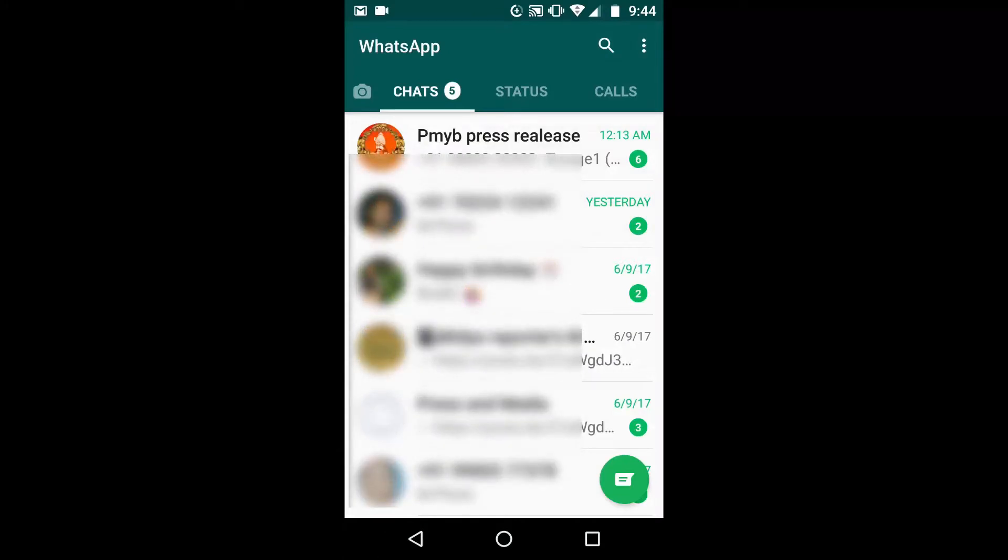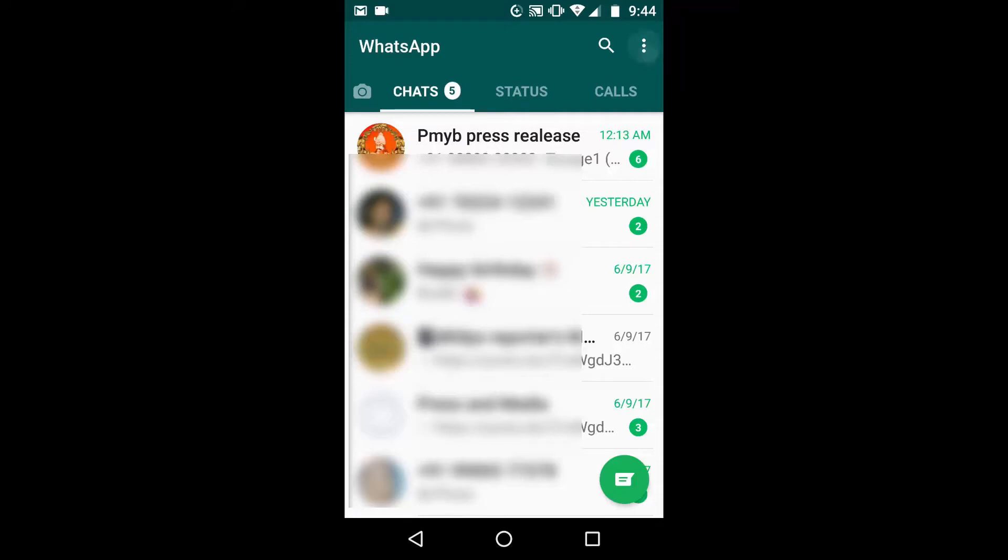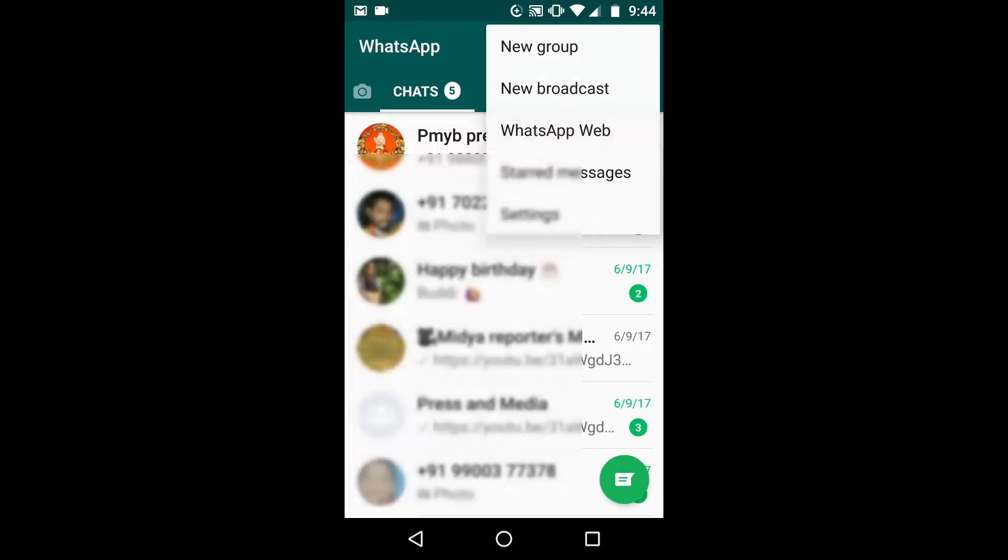Make sure you are on the Chats tab. Tap on More Options, which is the three-dot icon located at the top right corner of the page. Tap on WhatsApp Web option.